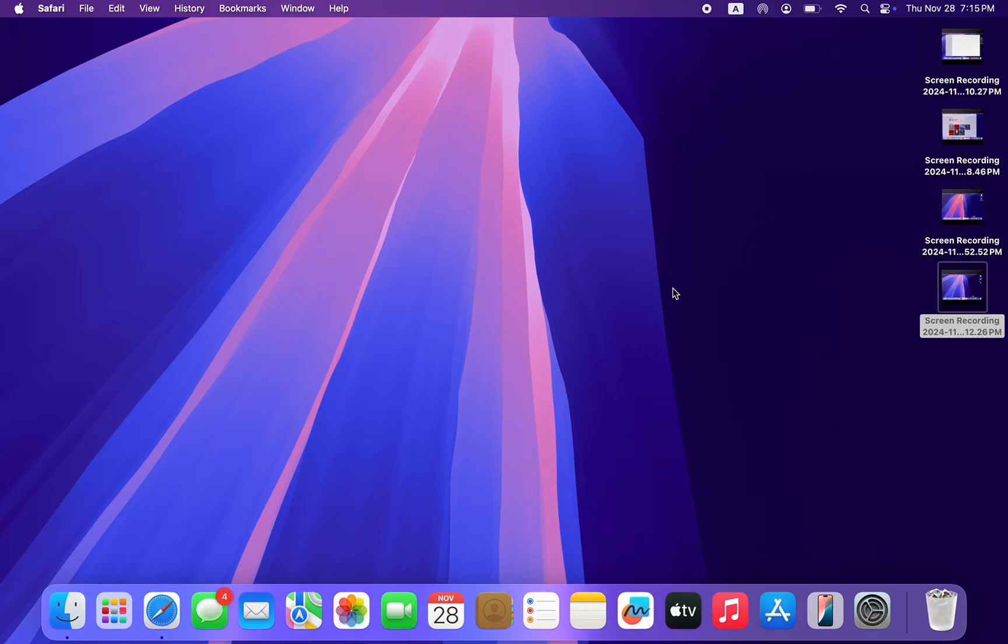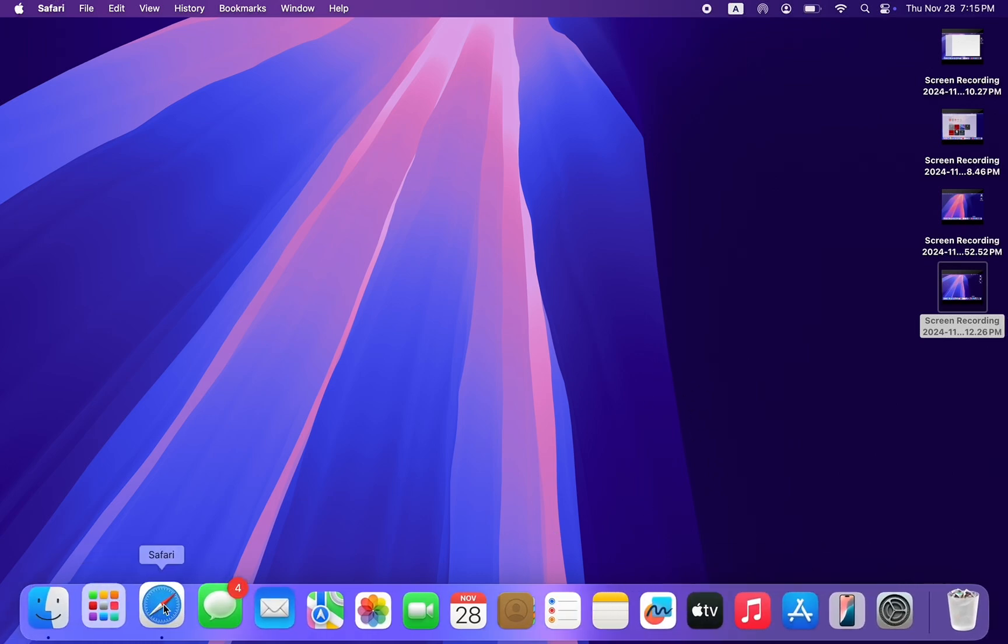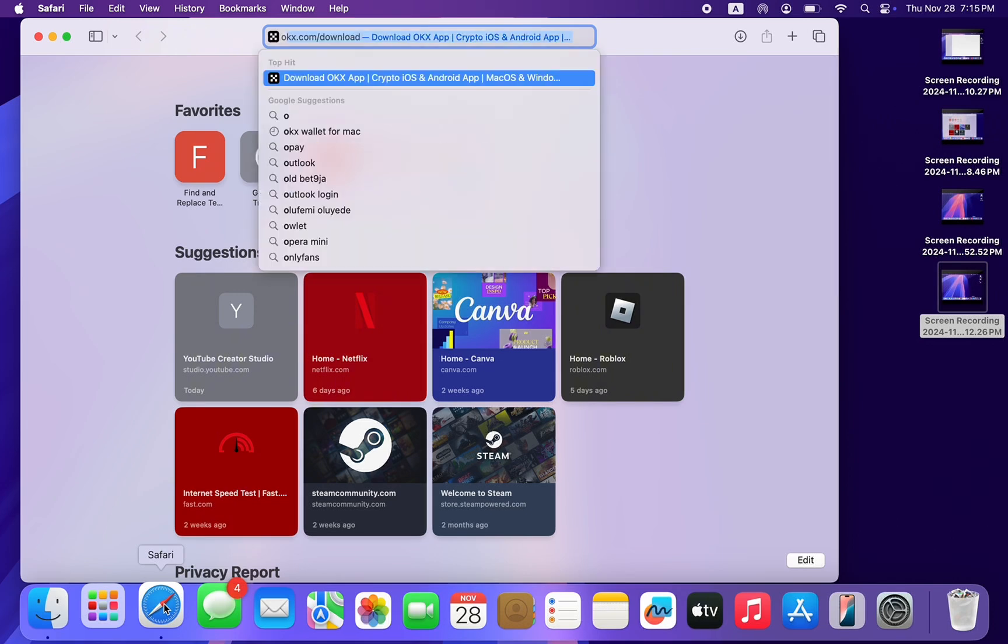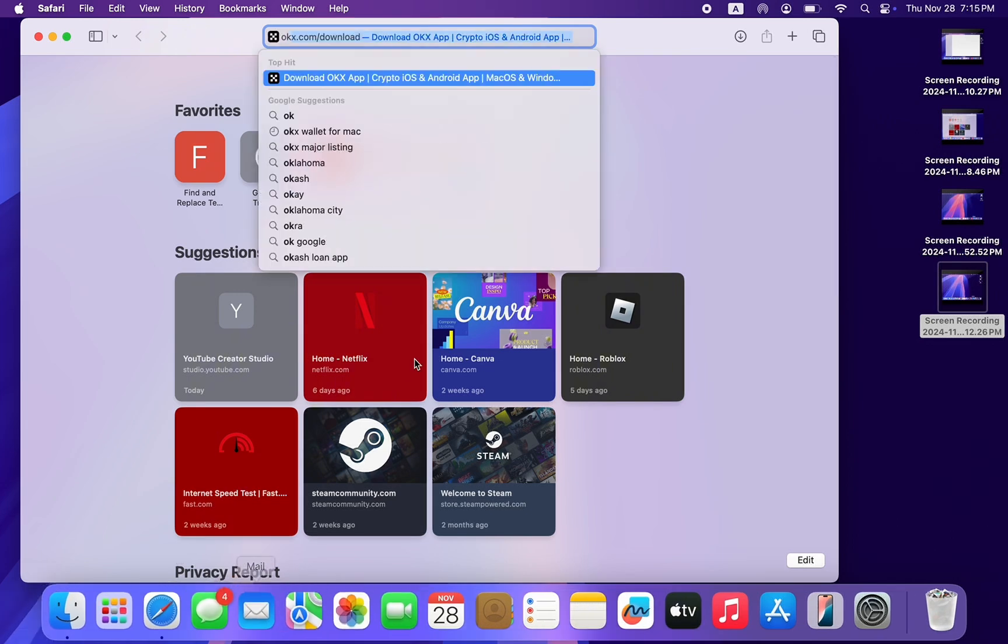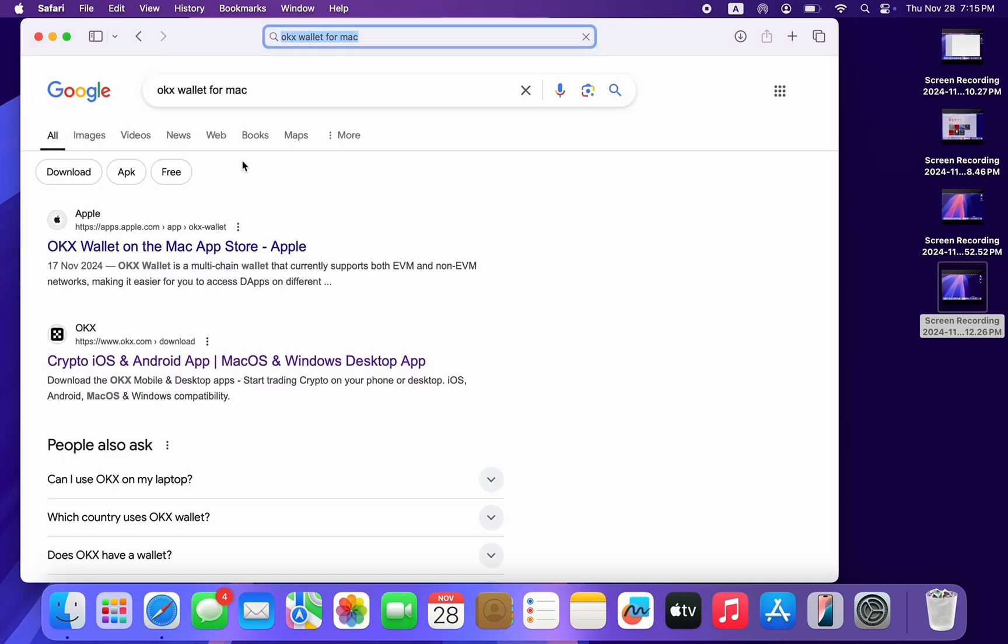I'm going to show you how to download and install the OKX app on Mac. If you want to install the OKX wallet app on your Mac, let me show you how it is done. So the first thing is open up your browser and you need to search for OKX wallet for Mac.